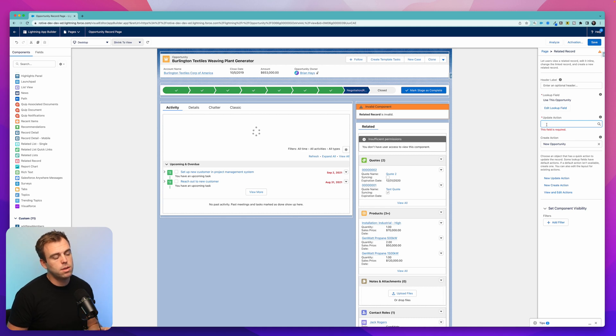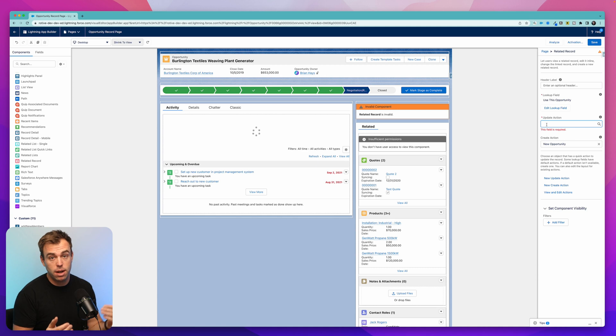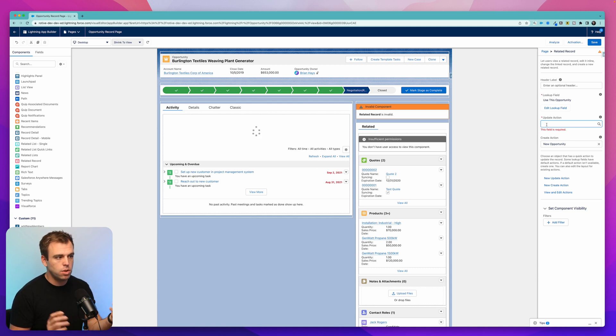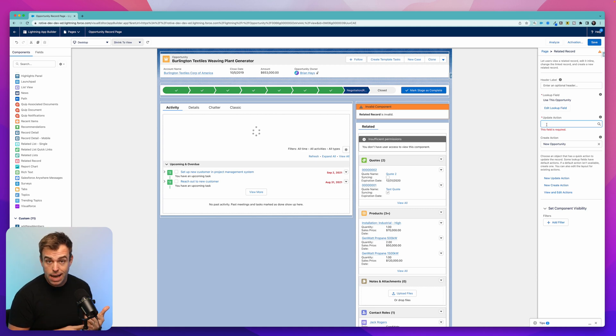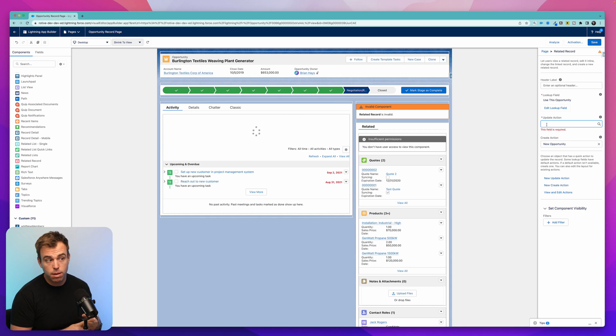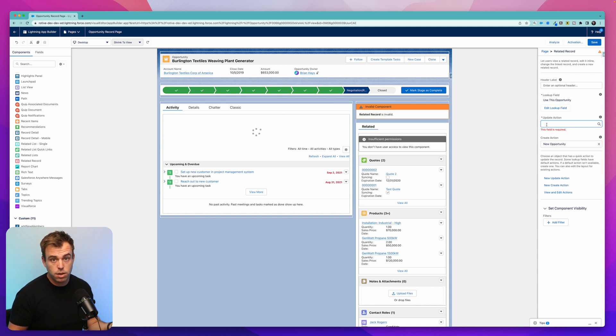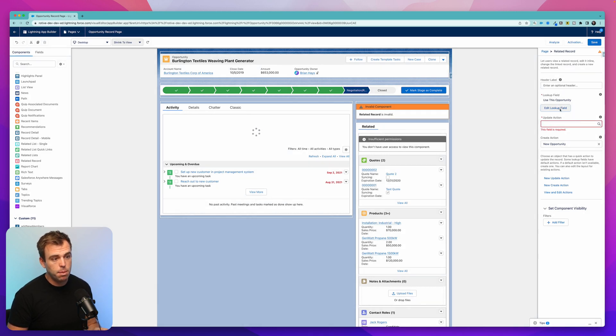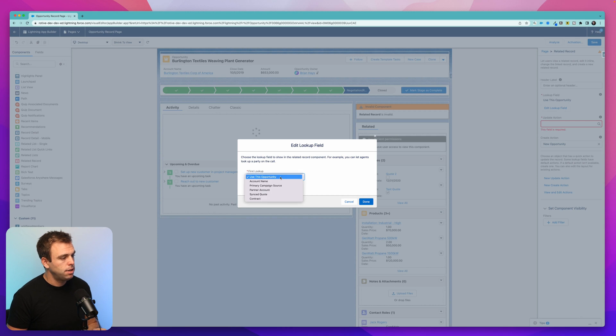So the way that we use this internally is we have a related record component that shows us account fields on the opportunity. So when an opportunity gets to the proposal stage, we can just look at that related record component to see does the account have an address, is the industry filled out, is there a phone number, etc. And if we need to update it, we can update it from the opportunity. We don't have to go to the account, which ends up saving a lot of time.